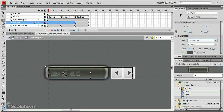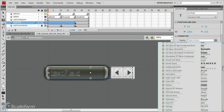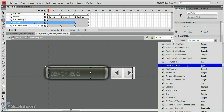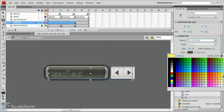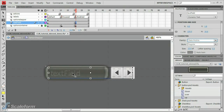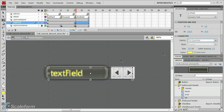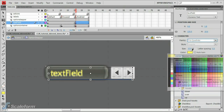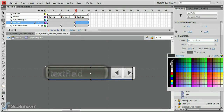Select keyframe 1 of the text field layer. Adjust the text field font type, size, and color in the Properties panel under the character rollout. Press Control-C to copy the text field. Select the disabled keyframe of the text field and press Delete. Press Control-Shift-V to paste the text field into place. Change the text field's color on this keyframe to a dark gray.